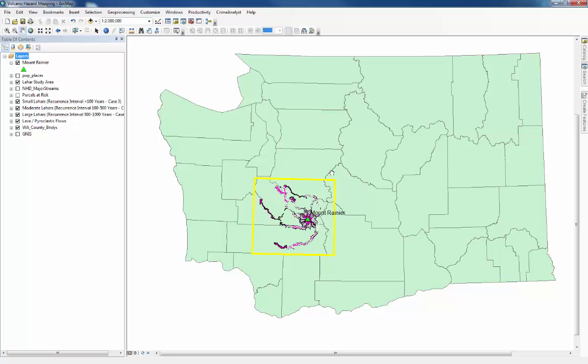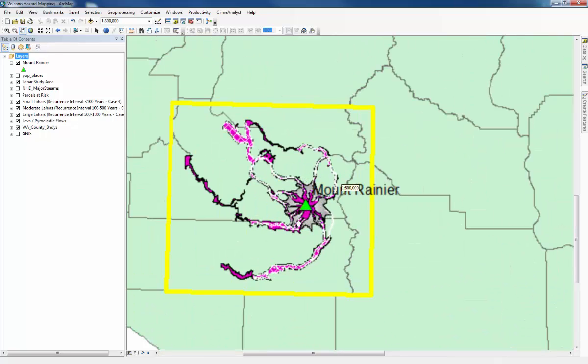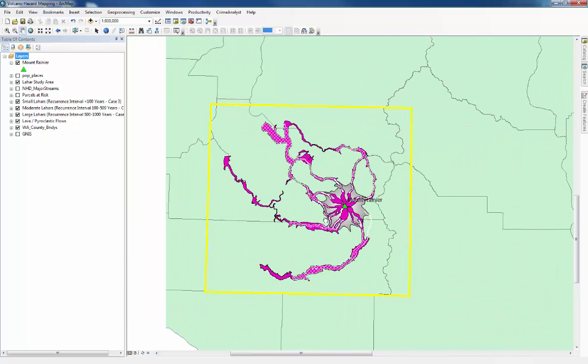This is the walkthrough for the Hazard Mapping Practical, and here you can see an outline of Washington State in the US. The yellow square outlines the study area around Mount Rainier, so we'll just zoom in on that and focus there.